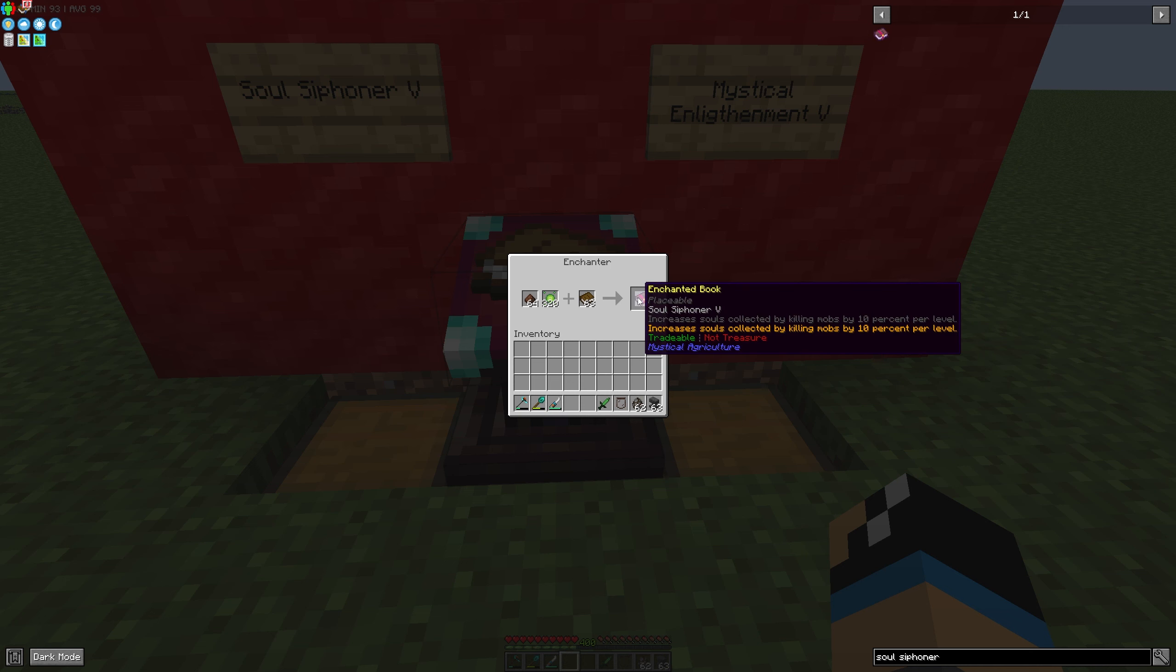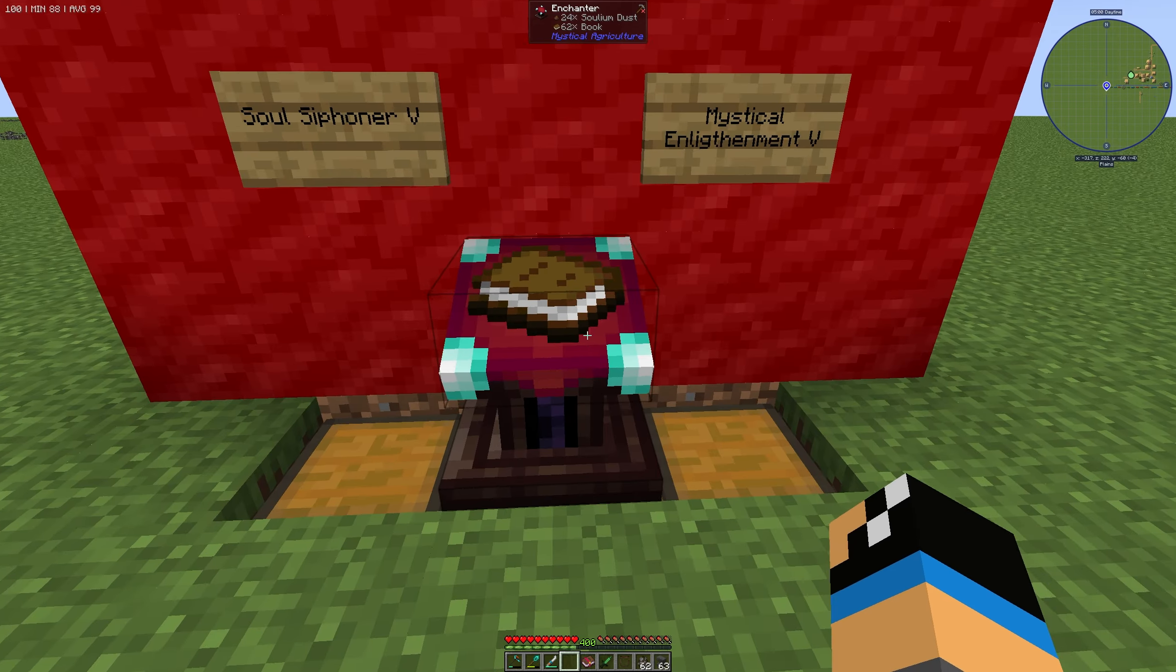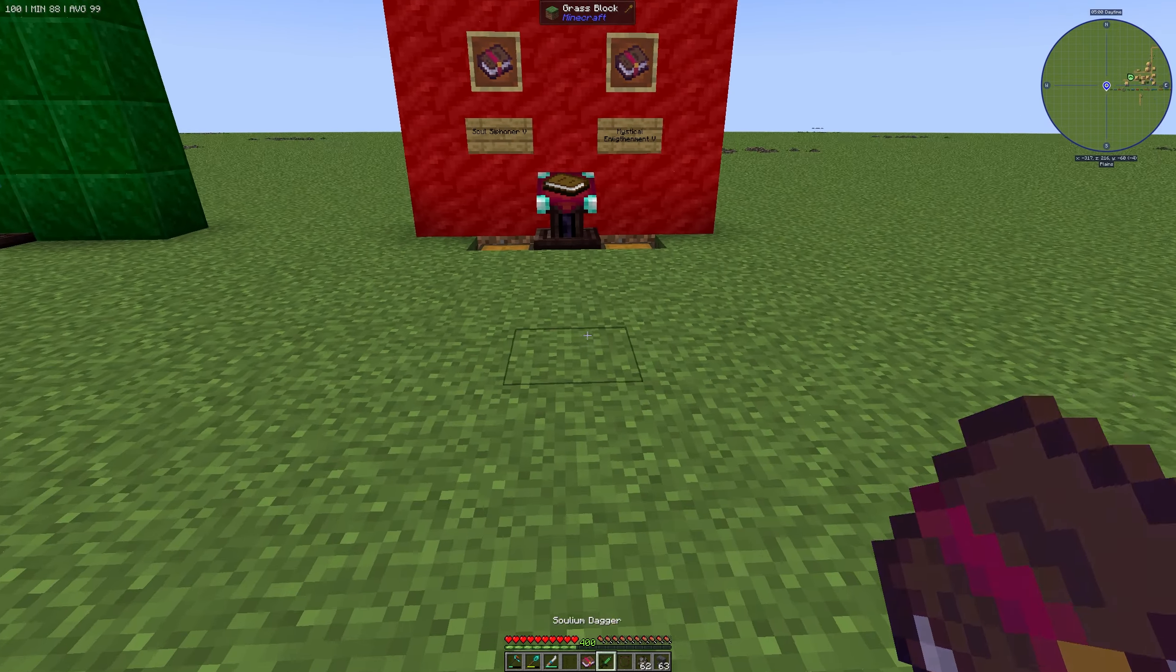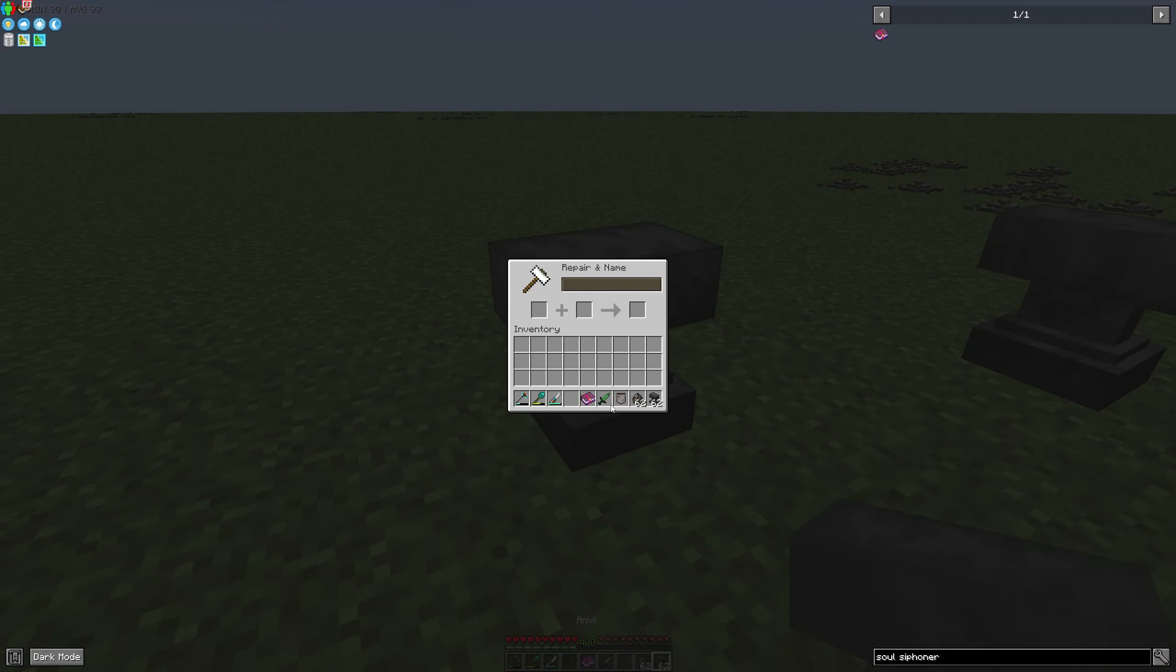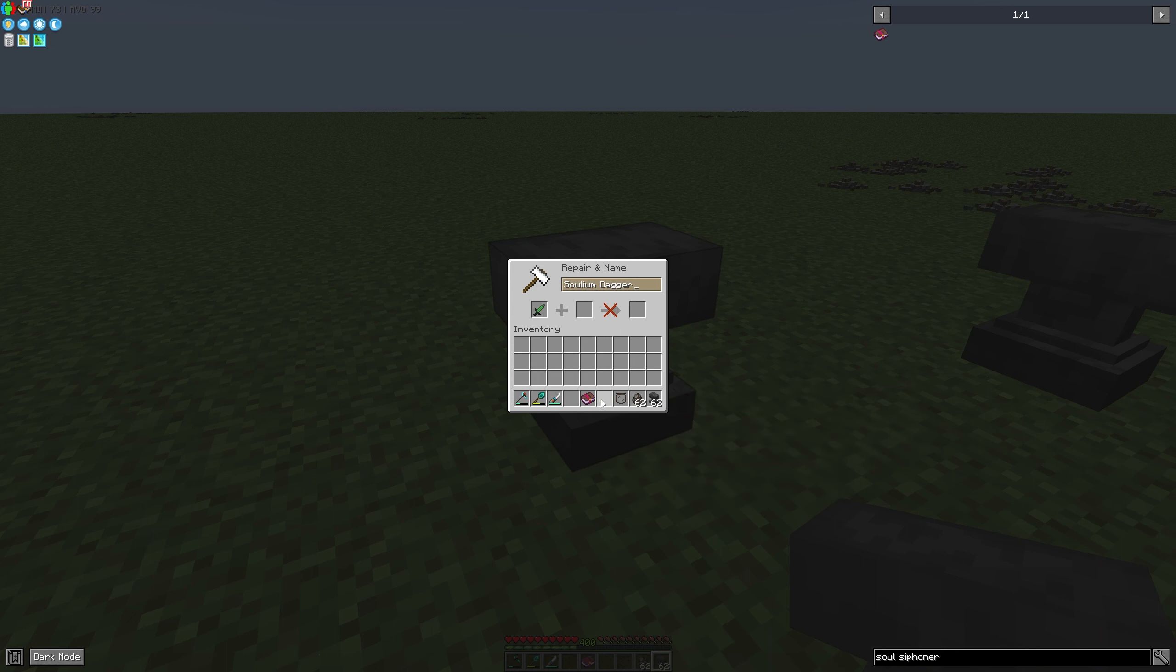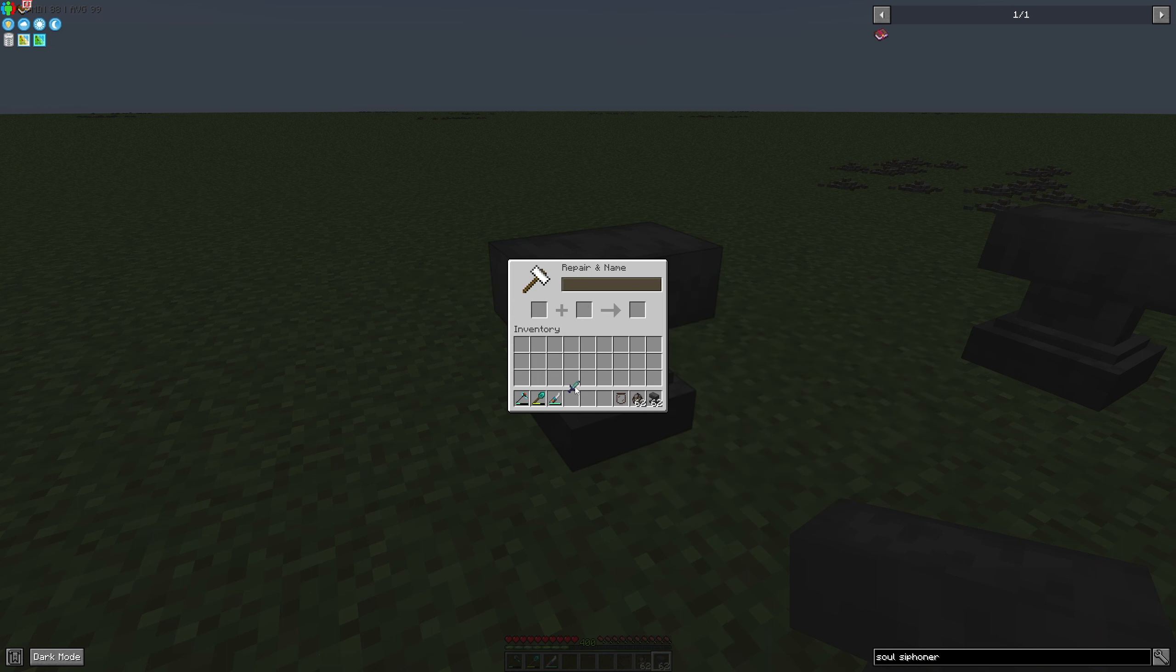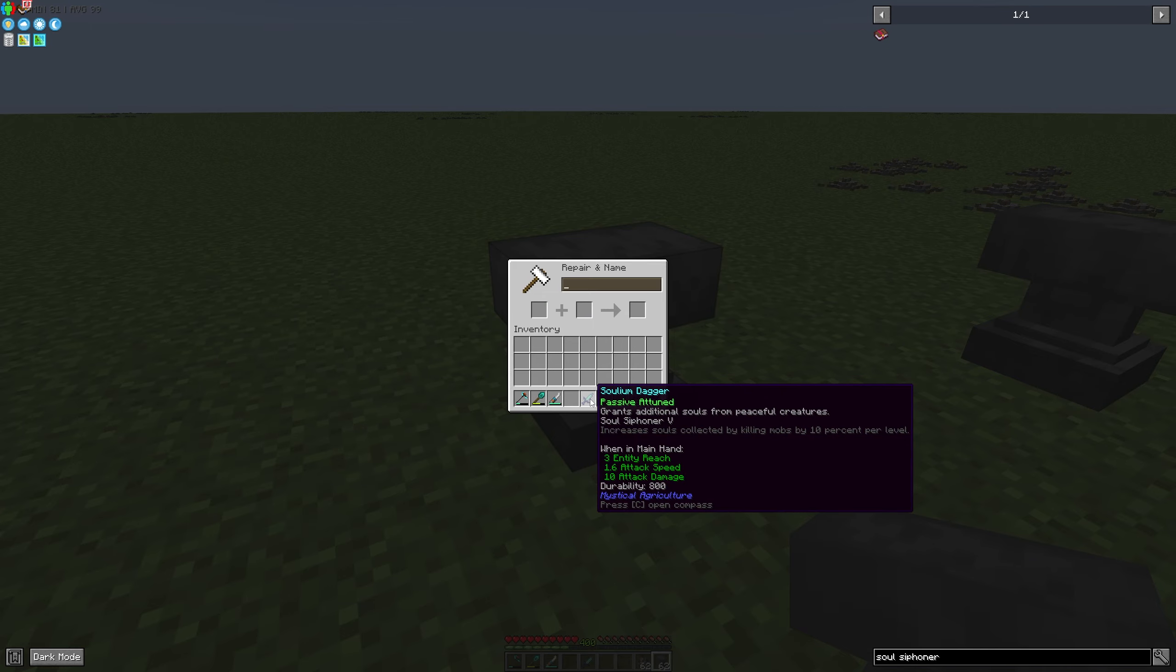Now we combine it in an Anvil like this - a Solium Dagger and the enchanted book. And we get a Solium Dagger with the Soul Sithener 5 enchantment.